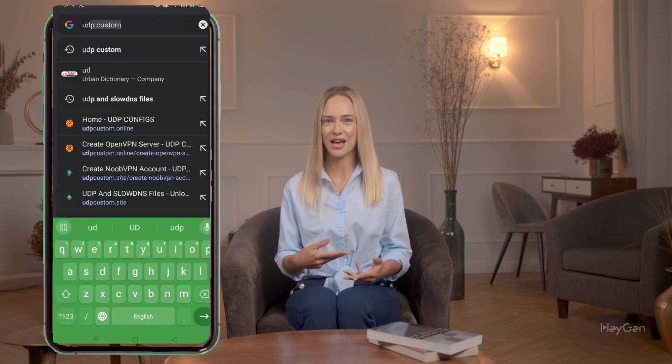Open your browser on your phone or computer and type UDP Custom in the search bar. Press Enter, and from the results, click on the official UDP Custom website. Make sure you're on the correct page before moving forward.